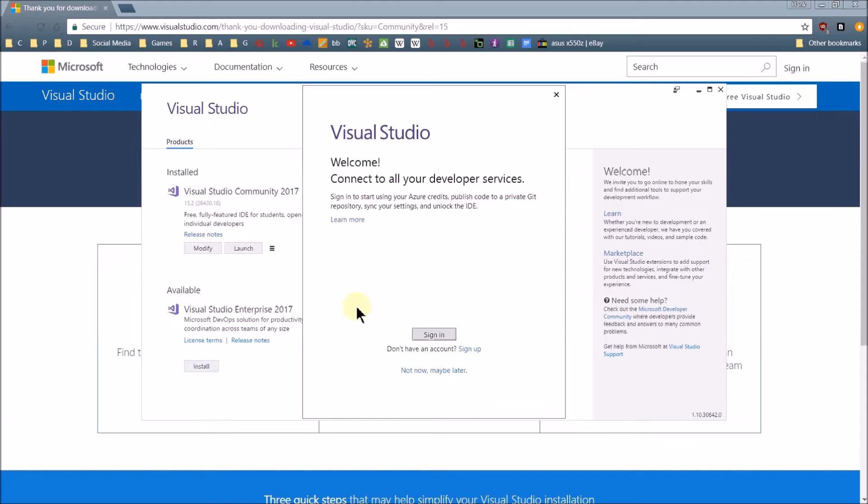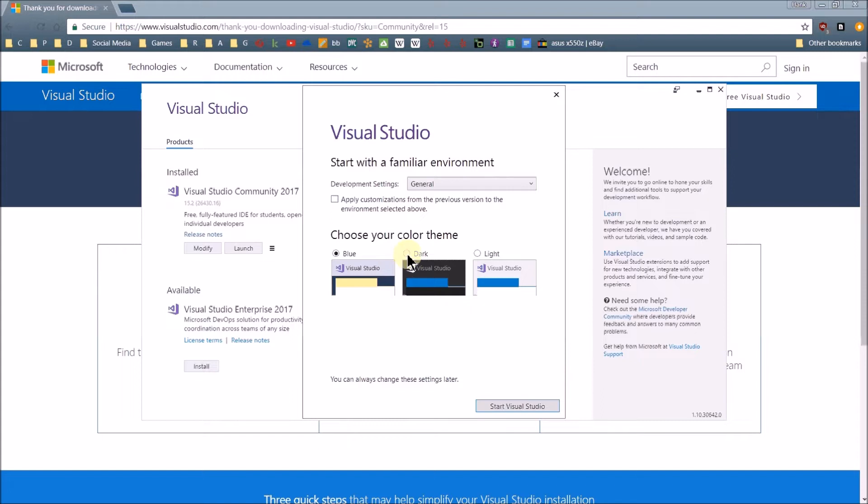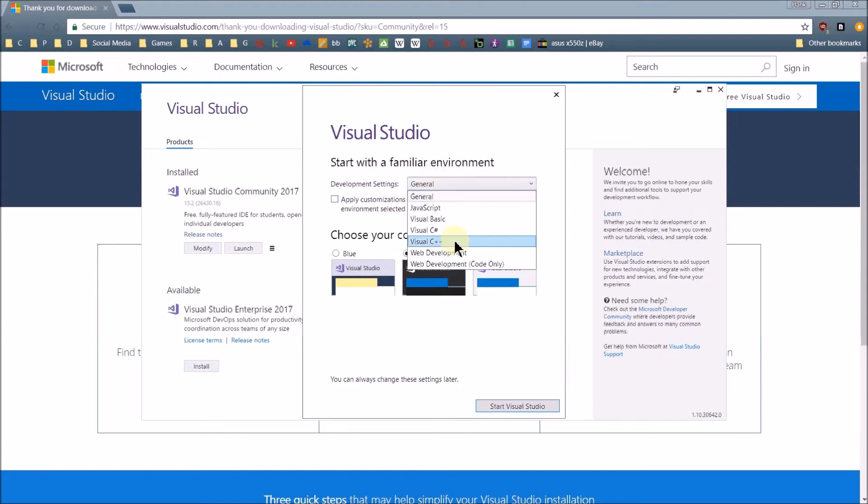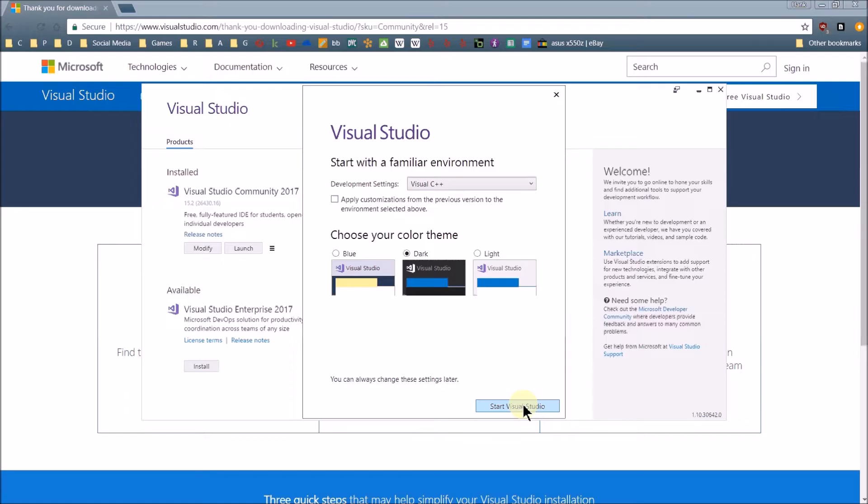I'm just going to demo this, so I won't go through the sign in process. I'll just not now, maybe later. Now this screen right here, you can just choose how you want your IDE to look. I like the dark theme, so I'm going to pick that. And development settings, I'm going to be doing C++, so we'll select Visual C++. And then just click start Visual Studio.